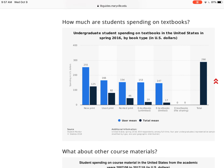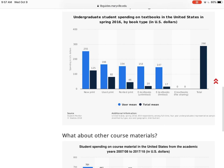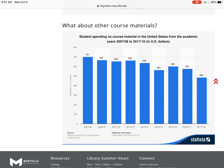Scrolling down, there's more information about textbooks and spending. This graph gives you information about how much undergraduate students were spending on textbooks in the U.S. in spring of 2016. The number has gone down in the last couple of years, but we still see that students are spending hundreds of dollars on textbooks depending on the type of material. Even for an e-textbook, students are still spending over a hundred dollars, which is a lot of money. But if we encourage faculty to use open educational resources, students wouldn't have to be spending that money. Students are also spending money on other course materials — hundreds and hundreds of dollars they could be putting elsewhere.